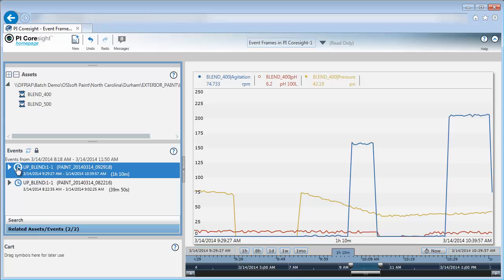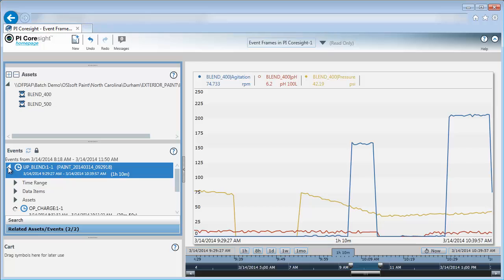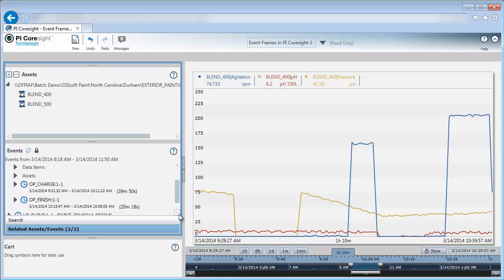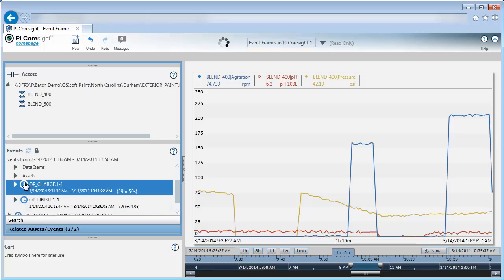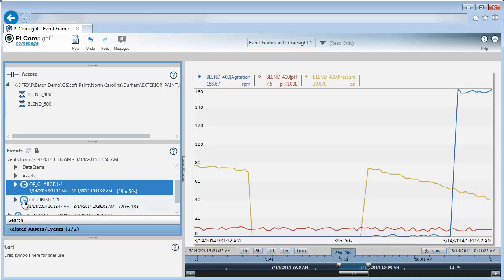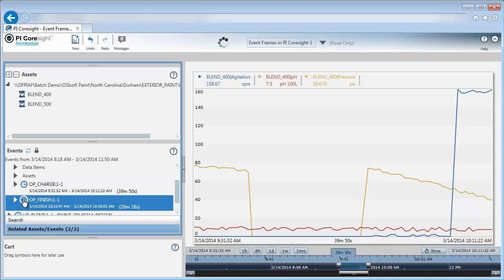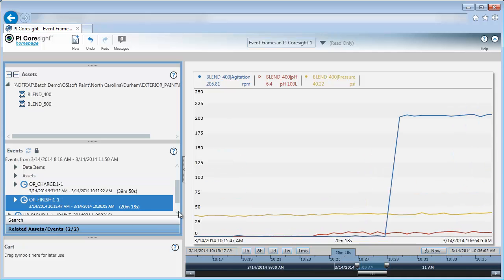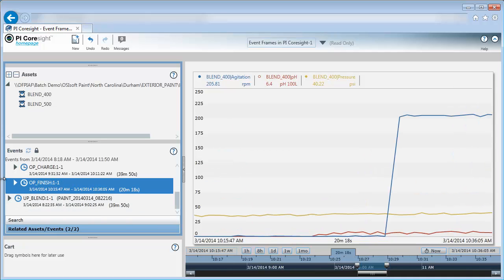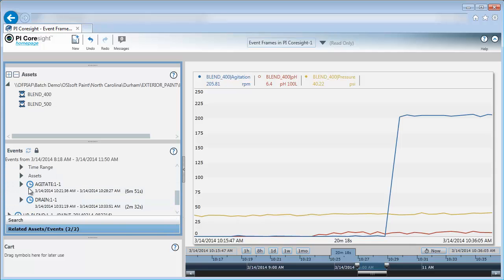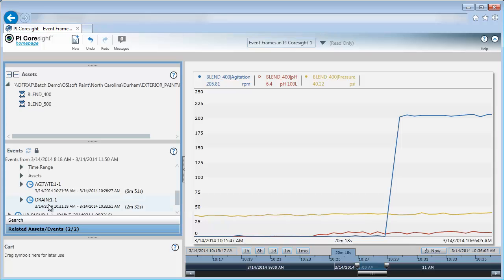So I have selected my blender uptime and I have applied that time period. My blender uptime has some sub-events as well to describe the operation charge and the operation finish stage. If I click on the clock, I can update my display to those time periods of that process as well. And operation finish also has some additional pieces, an agitation and a drain portion, and I have an event frame set up to describe these parts of my process.